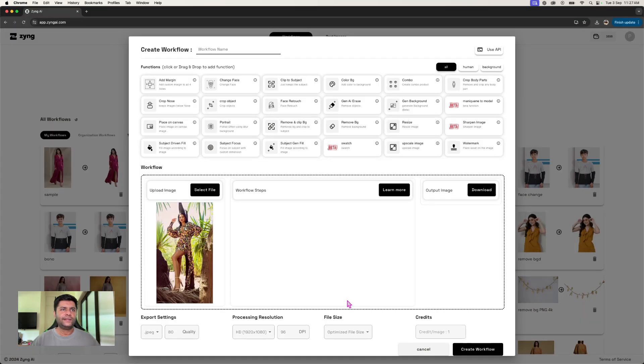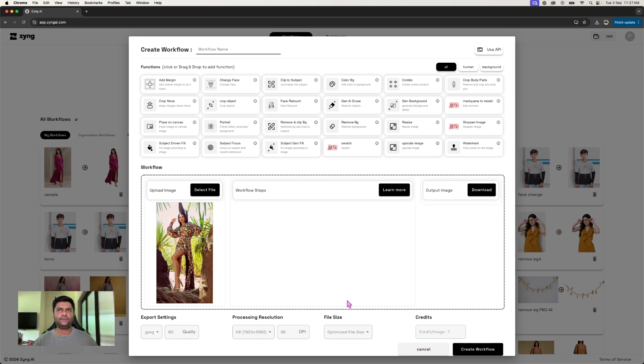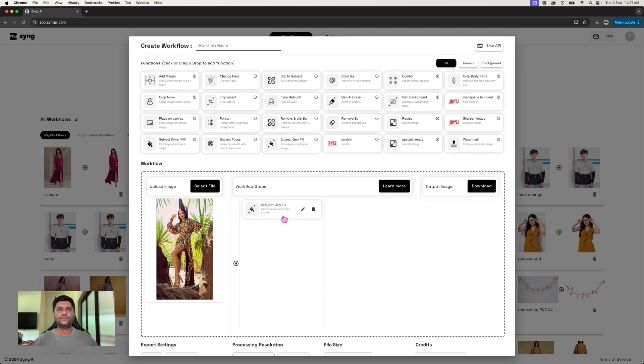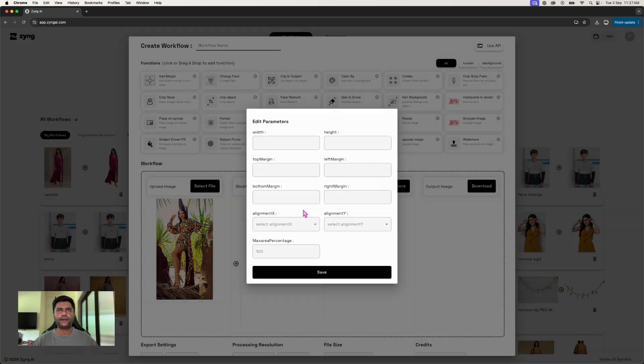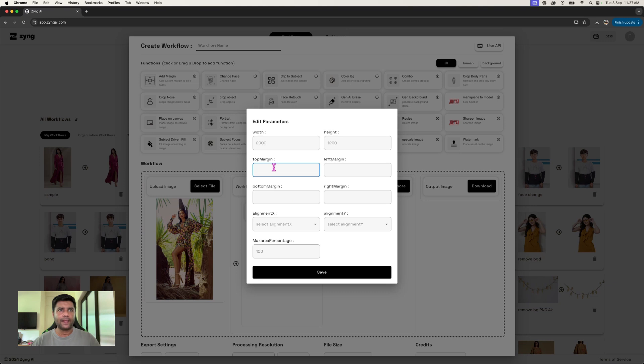Now this image, let's say I have a range of 15 images and I want to create a banner size image for all of them. So I'm just going to bring in subject-driven generator fill, put in my new width which would be, let's say, 2000 by 1200. I'll provide the top margin at 10, left and bottom margin 0, and right margin at 10.